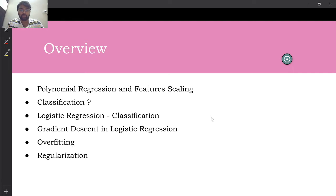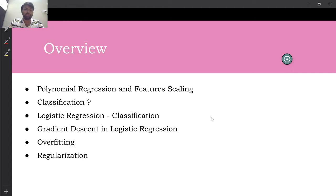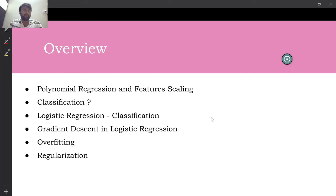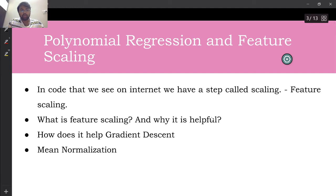We'll cover feature scaling and where it comes into the picture with polynomial regression. Then we'll move to classification — understanding logistic regression and how classification works in real-time scenarios. We'll also look at gradient descent in logistic regression, an important concept called overfitting, and how to prevent it using regularization.